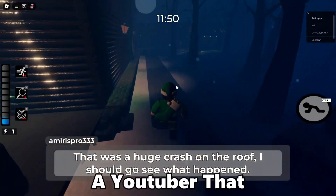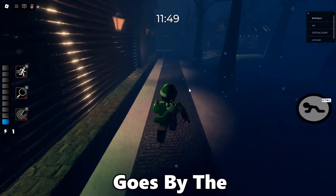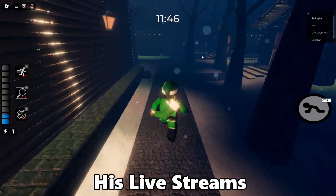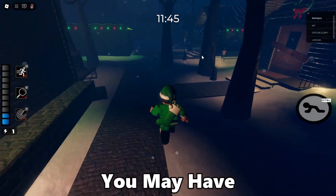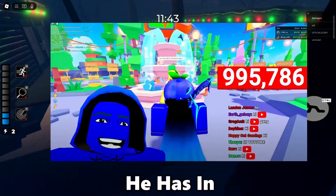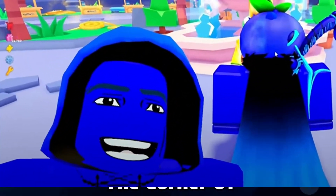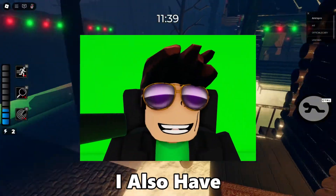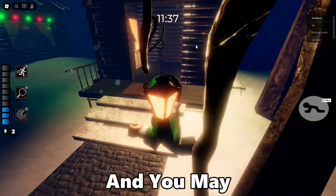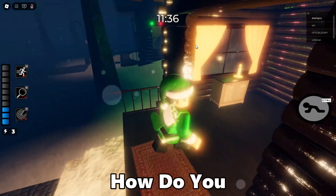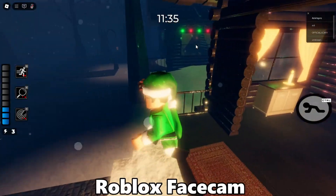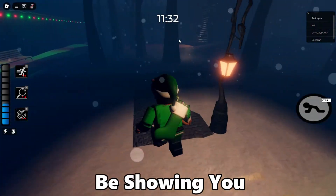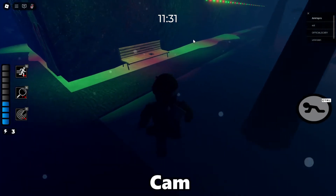I'm sure many of you guys know a YouTuber that goes by the name of Alix. If you have been watching his live streams recently, you may have seen his blue face cam in the corner of his screen. Also, if you've been checking out my live streams, I also have the exact same thing. You may be wondering how do you actually get this Roblox face cam? In today's video, I'm going to be showing you guys how to get this Roblox face cam.